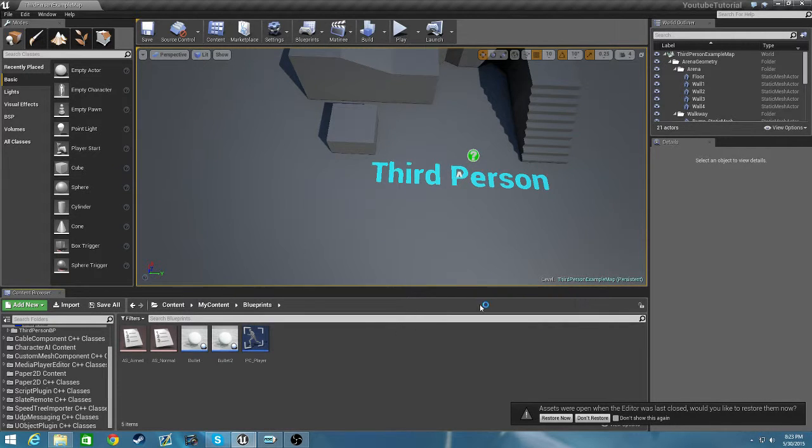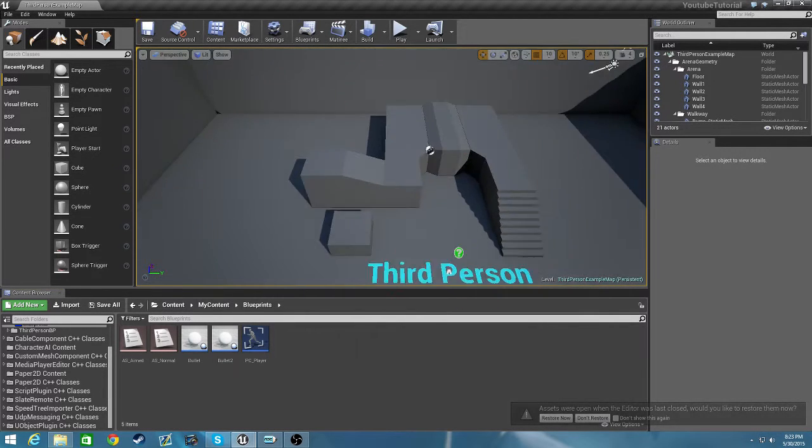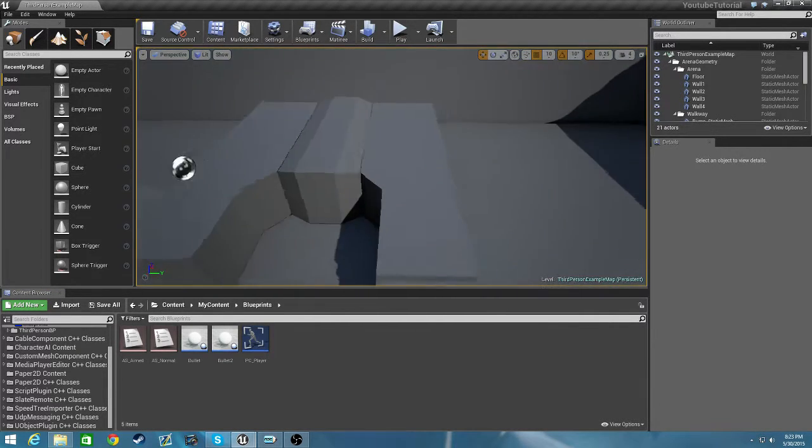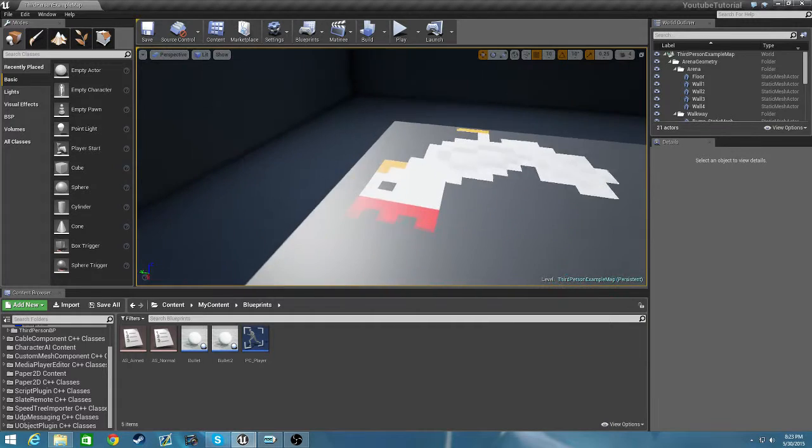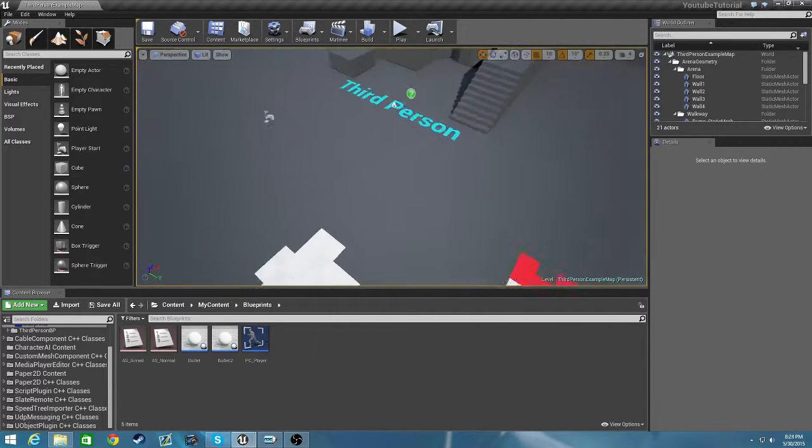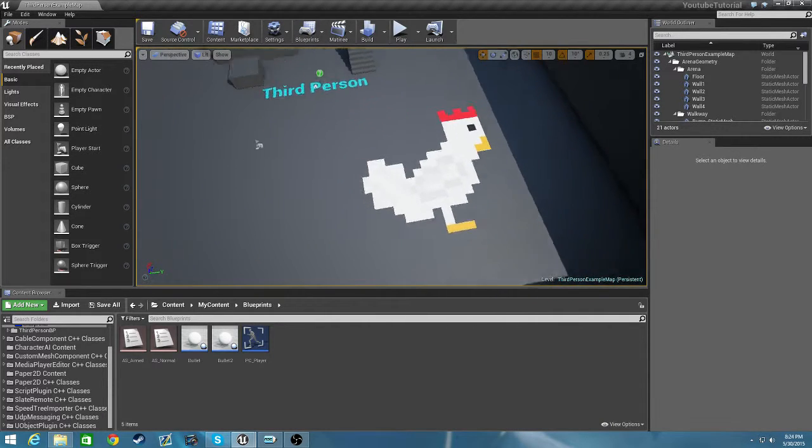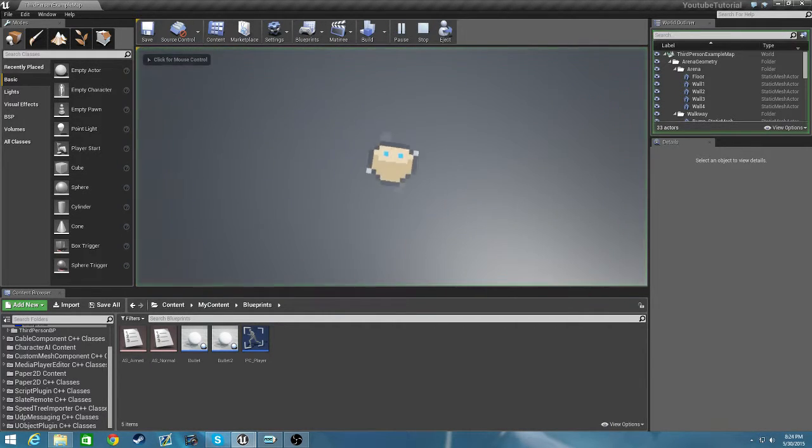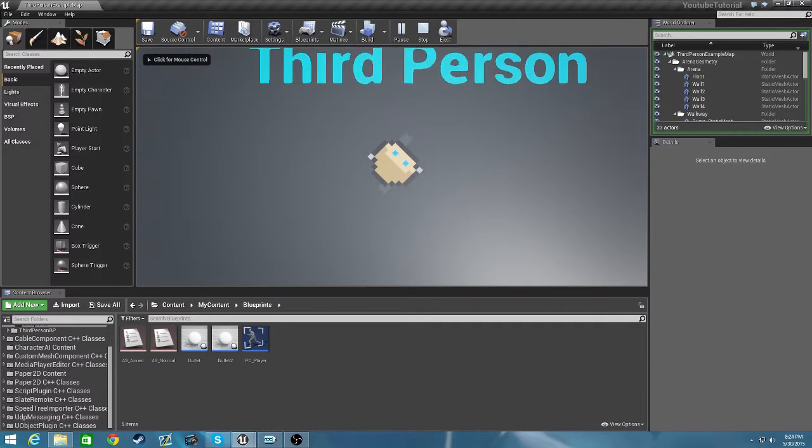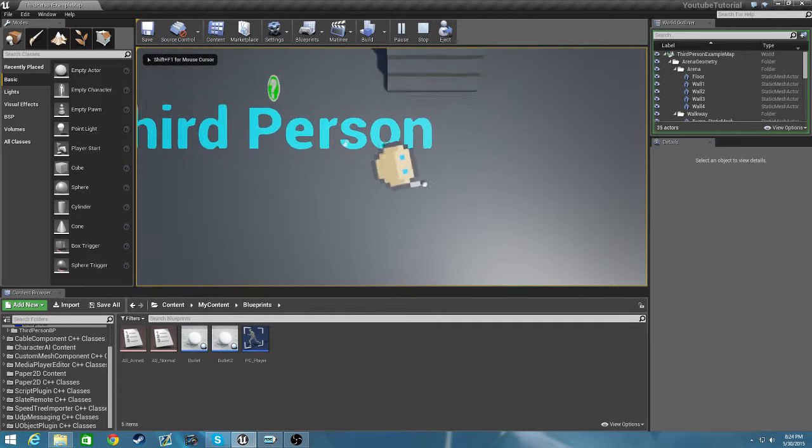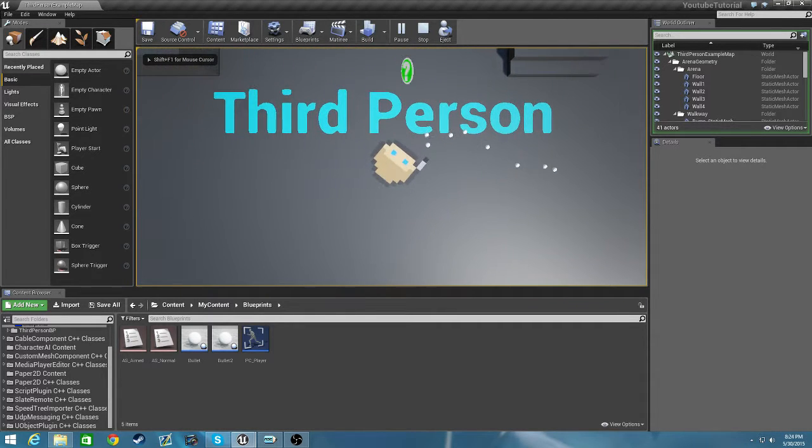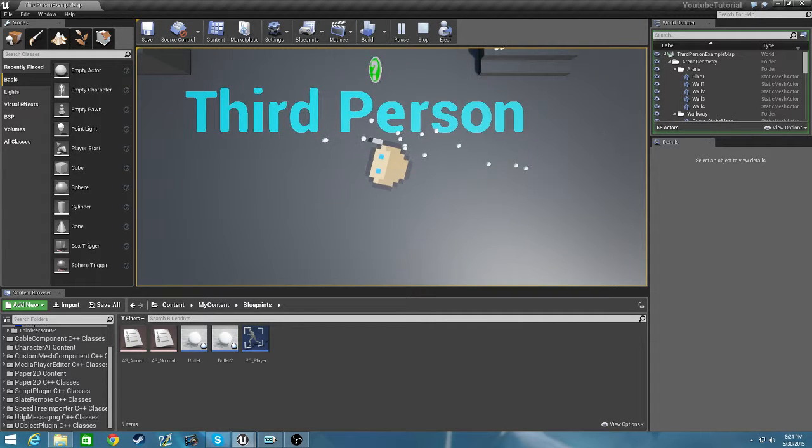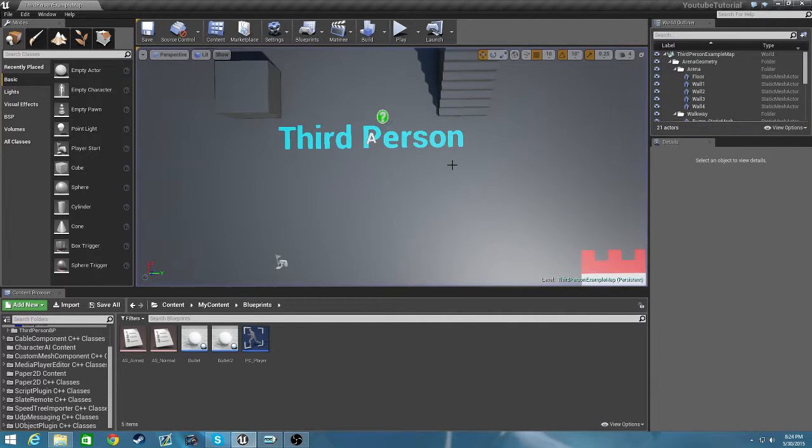Hello everybody, welcome back to my UE4 tutorials. Let's see where we left off. We had a character. If we play our game here we can see we can walk, we can run, we can aim, we can shoot, or we can shoot fast. I changed this to be slow, I was messing around a little bit.